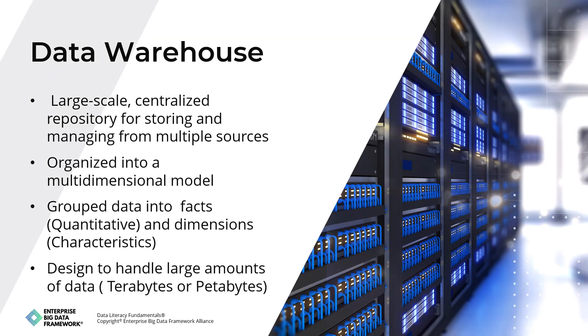A data warehouse is a large-scale, centralized repository for storing and managing data from multiple sources. It aims to provide a single, integrated view of an organization's data, making it easier to analyze and make informed decisions. Data in a warehouse is typically organized into a multidimensional model with facts and dimensions. Facts represent quantitative data, while dimensions represent characteristics such as time, location, and product. This model allows for fast and flexible querying and reporting.